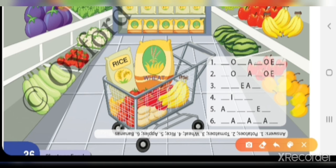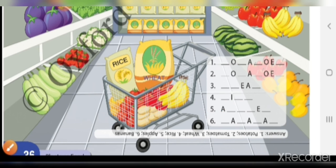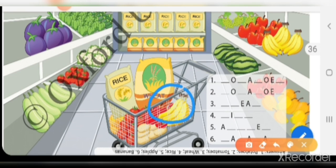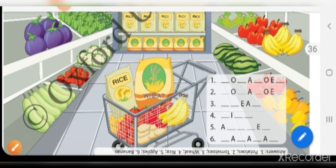Next है apple — banana के बाजू में apple। Apples तो आप लोगों को पता ही है। 5th में लिखना है: A-P-P-L-E-S — apples. And last, 6th item in the shopping cart is banana — B-A-N-A-N-A — banana।